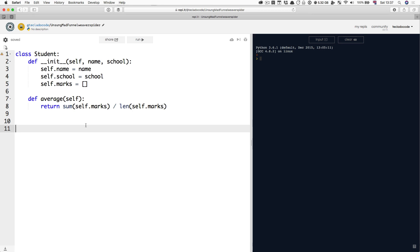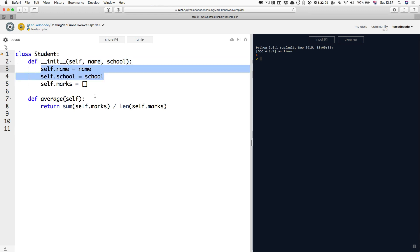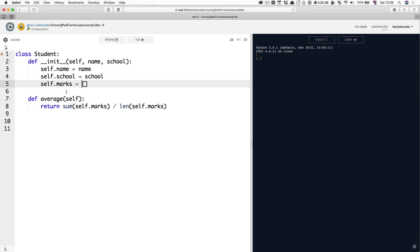Imagine you've got this Student class, something very similar to what we've defined before. It's got an init method that takes in a name and a school and assigns them to two properties and it also creates a marks property which is an empty list. Then it also has an average method, I always want to call them functions, an average method that returns the average of self.marks.